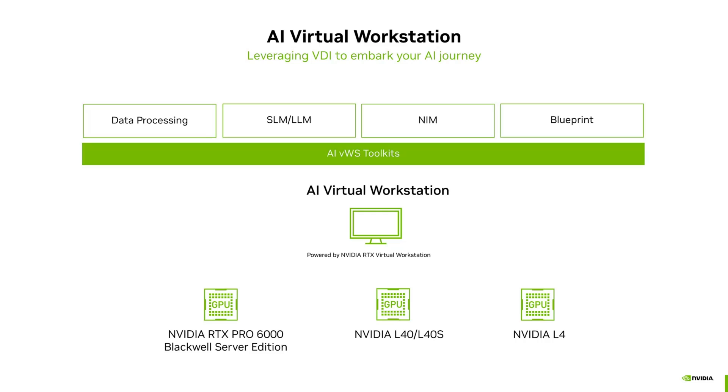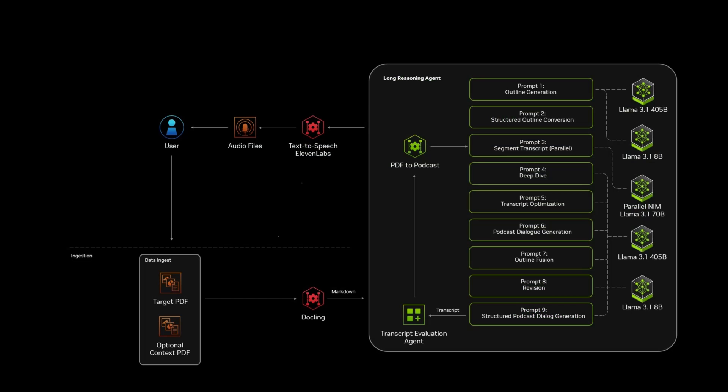The NVIDIA RTX Virtual Workstation software, along with NVIDIA Data Center GPUs, enables your VDI environment to be AI-ready and kickstart your AI projects.